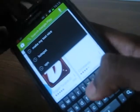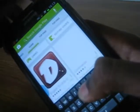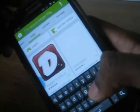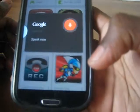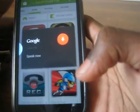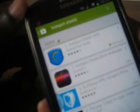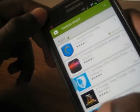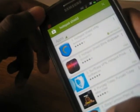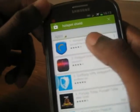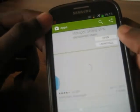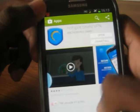I'll be searching for Hotspot Shield. As you can see, Hotspot Shield comes up. Tap on the first one and install it.